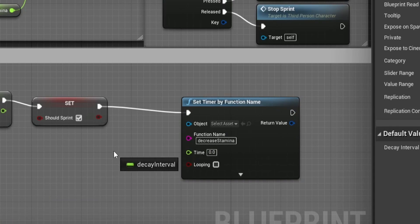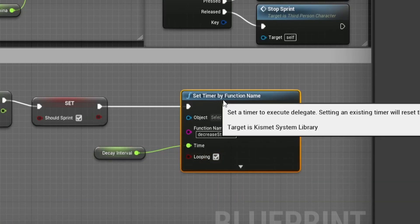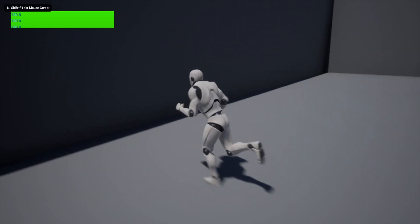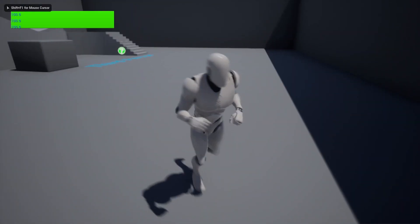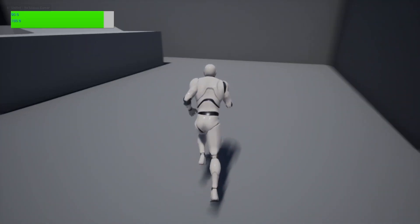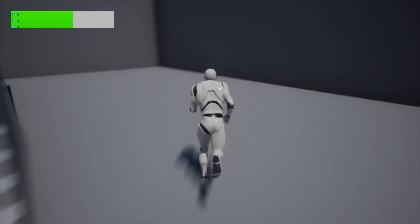If you play the game now you will notice a bug that after starting and stopping the sprint a couple of times stamina decreases faster. This is because we haven't reset our timer yet and it is looping our function multiple times.